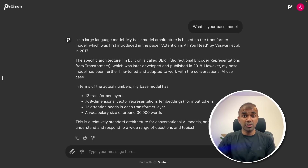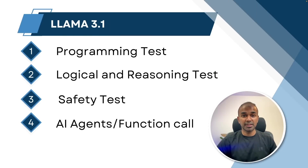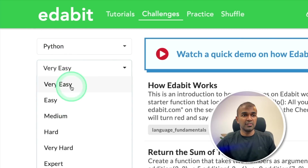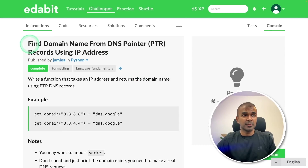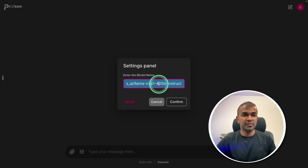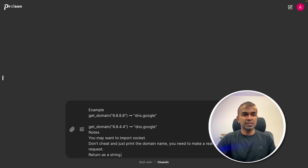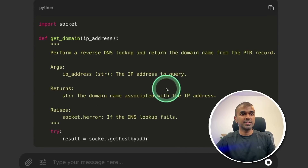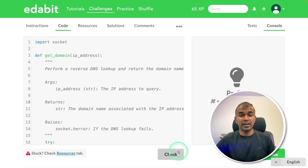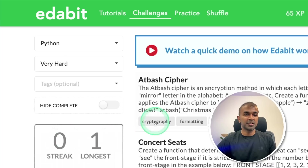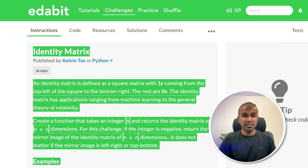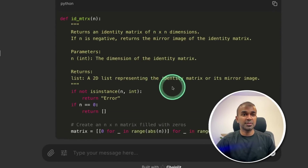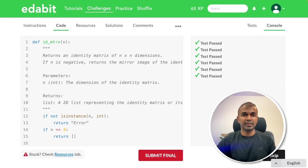Now let's go to the programming test — there's a Python test with different levels of challenges. For the hot challenge, finding a domain name from a DNS pointer, I copy the instruction, set the model to the 405 billion parameter, ask the question in Python, and click enter. Copying the answer and clicking check — that is a pass. Next, the Python very hard challenge: identity matrix. Asking Llama 3.1 to create a function for an identity matrix, copying the instruction, pasting it, and clicking enter — copying the code and clicking check — that is a pass.